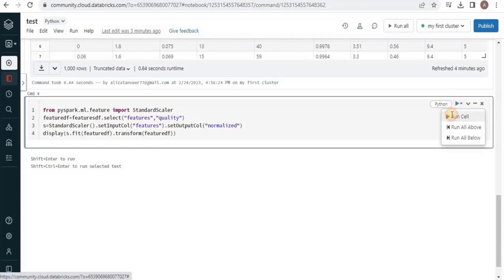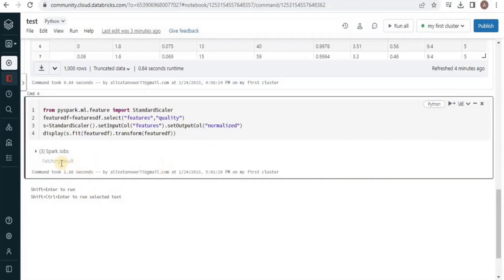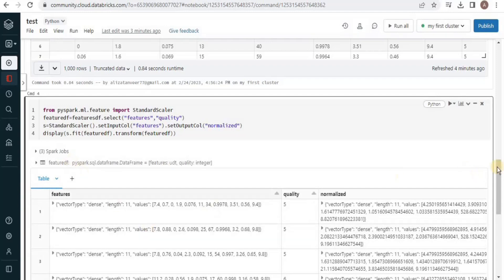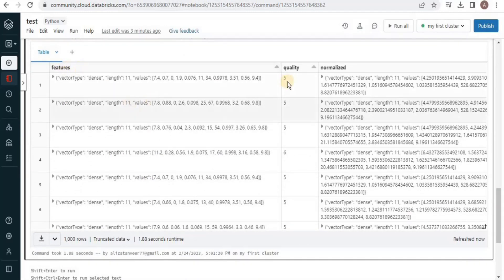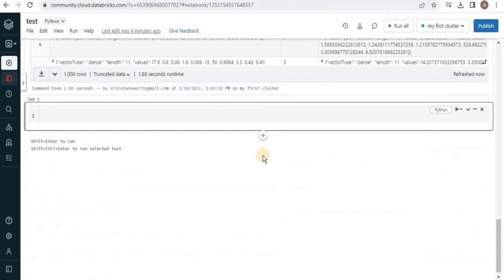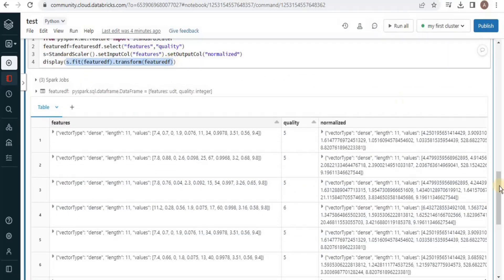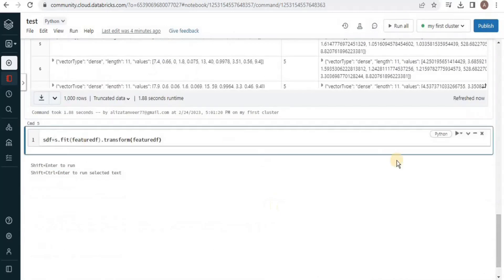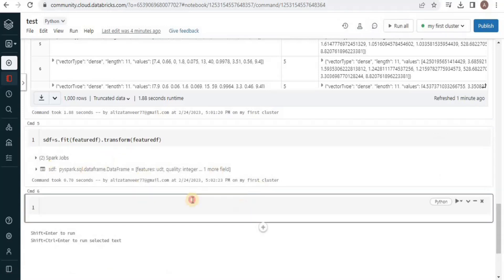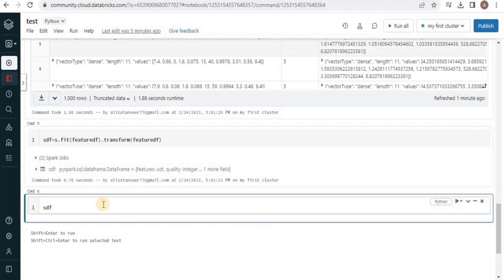In the output you can see that we have the features column, the quality column, and the normalized data. I will store this normalized result in a new dataframe object to use it later on.